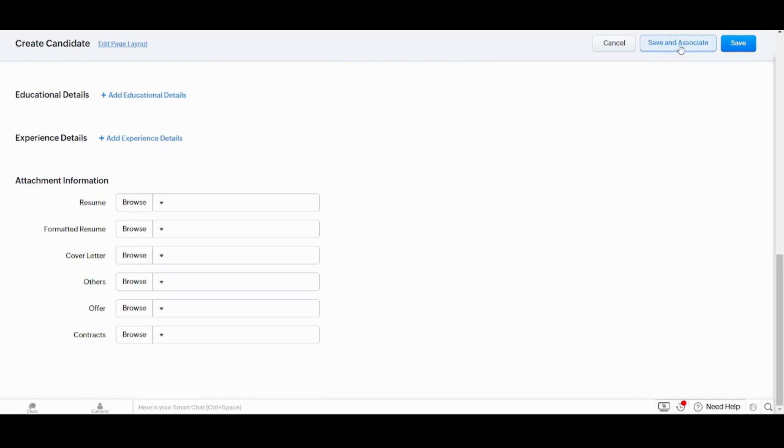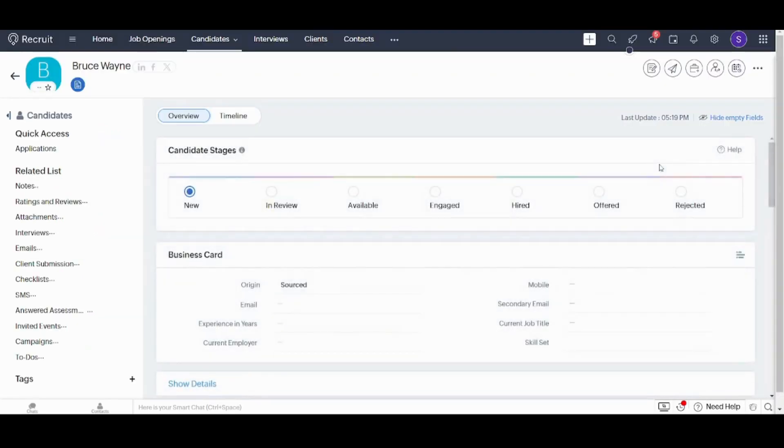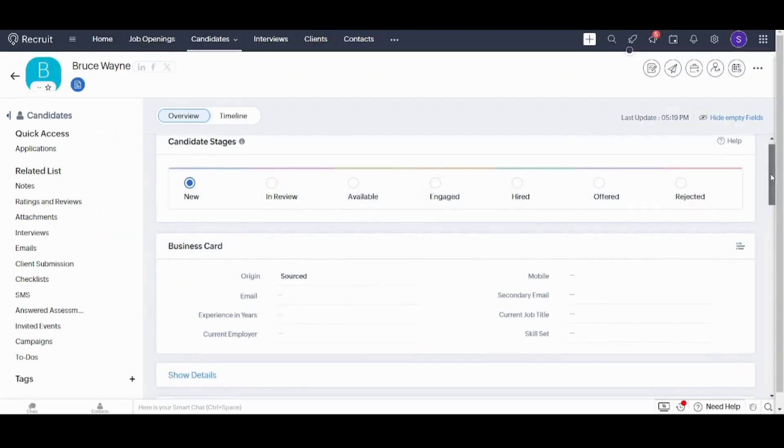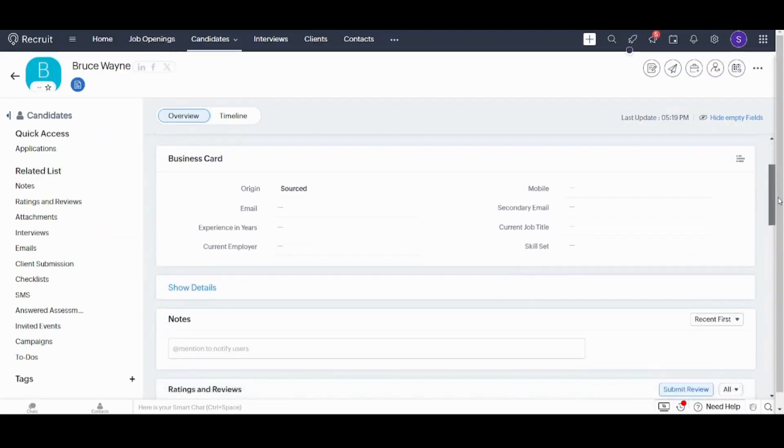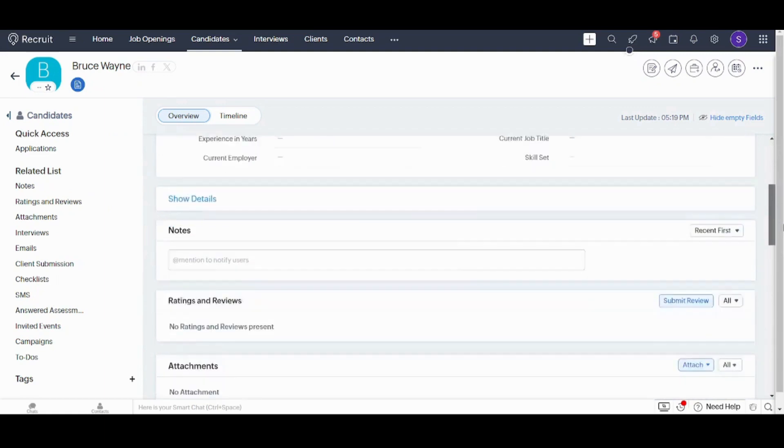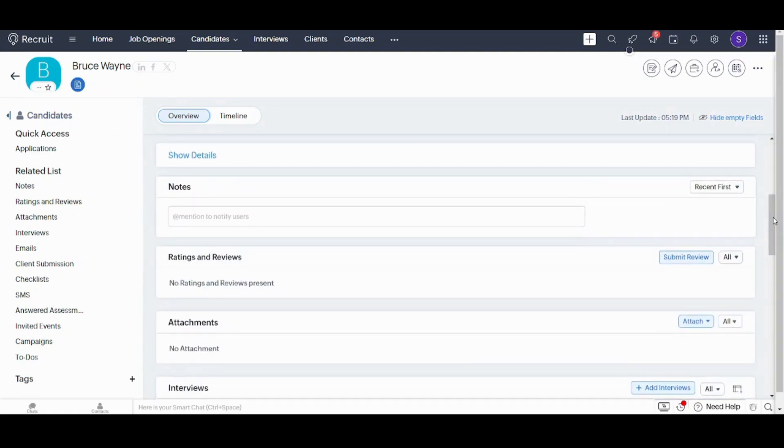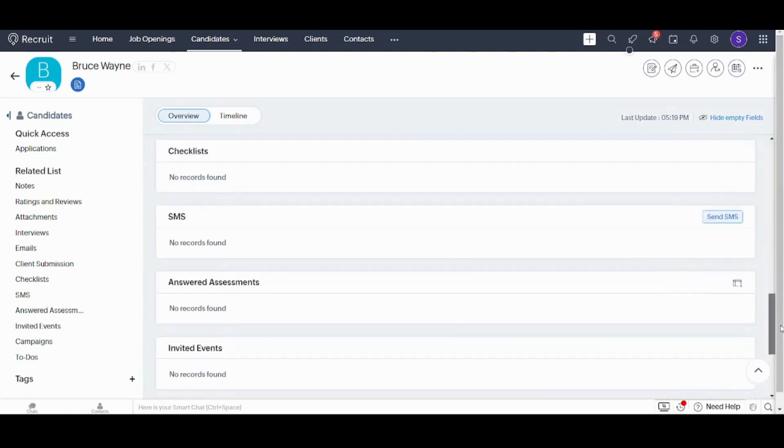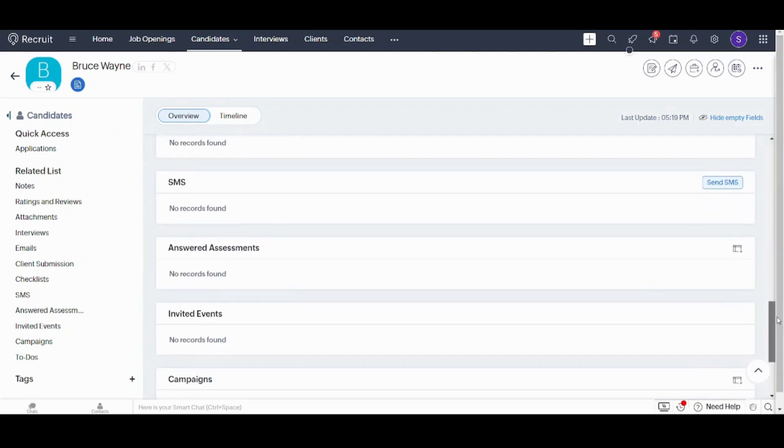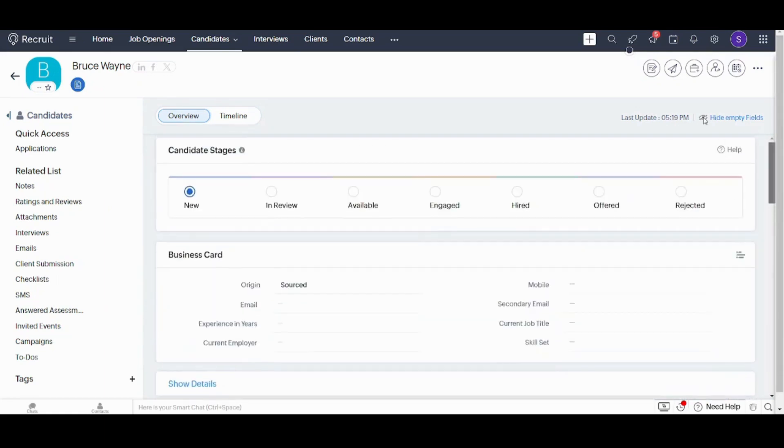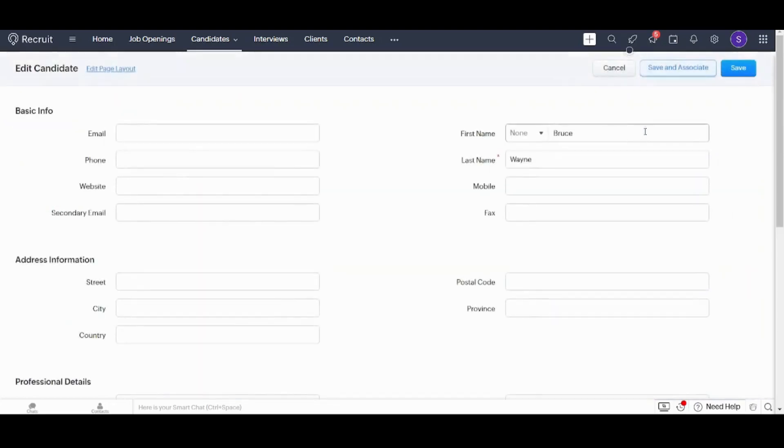What's the difference between save and associate and save? Let's try it out. If I clicked on save, you will not find any link between this candidate and the job opportunity that I created. So this is not the case and this is not what we want. So now I will navigate to edit and I will choose save and associate.